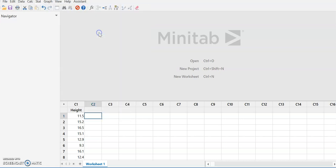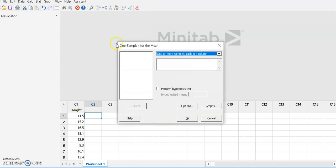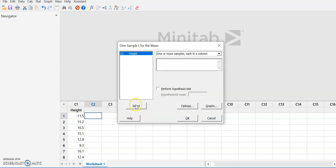We're going to select One-Sample T. Our sample is in one column, so we'll click on Height and select it. We're going to perform a hypothesis test, and the hypothesized mean is the null hypothesis — that's what the population height was before being treated, so that's 15.7.